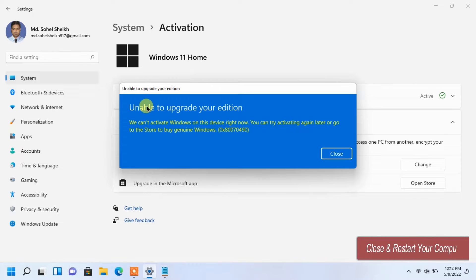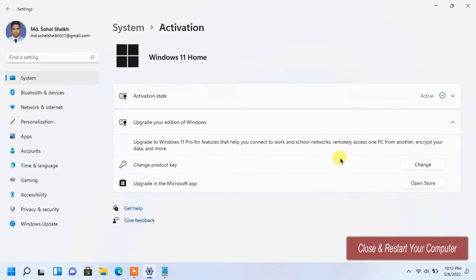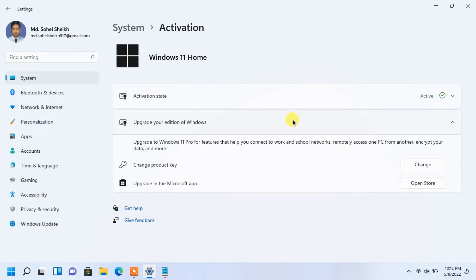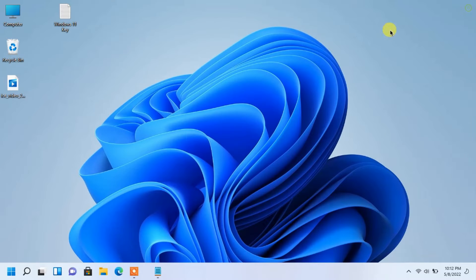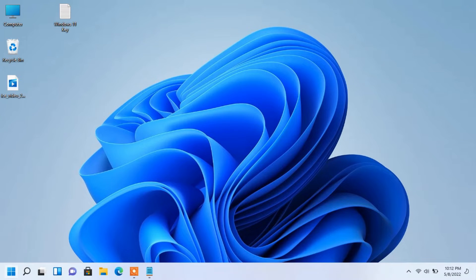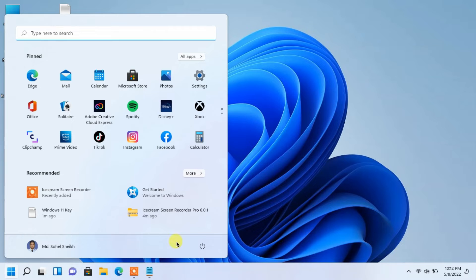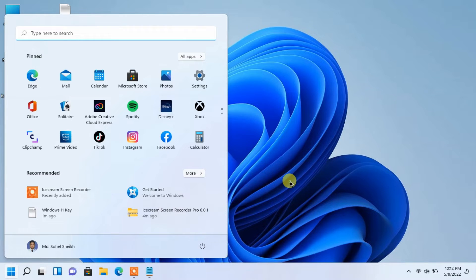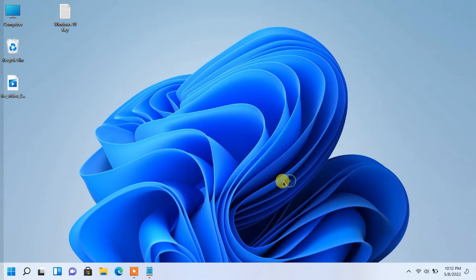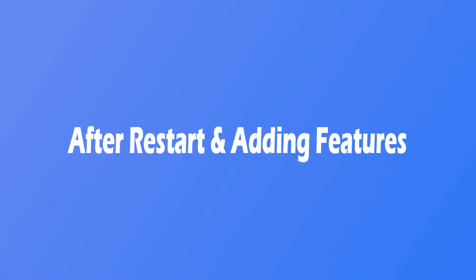Close and restart your computer. After restart, Windows will be adding features.